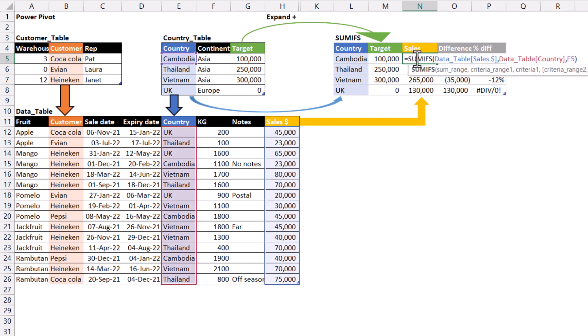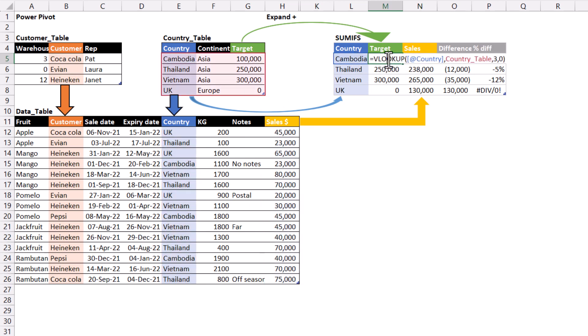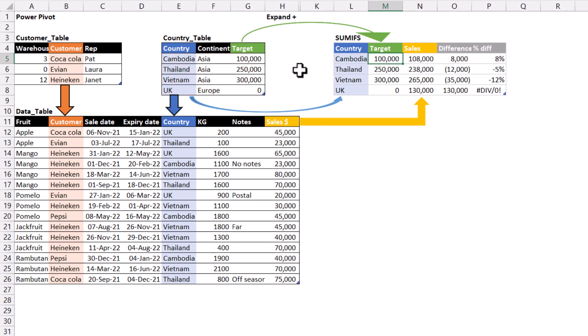So that's why we use a SUMIF here where we say give me a SUM of the sales column where the country is equal to that. And whereas here we use a VLOOKUP and we say look up this value from the country table and return the number because there is one single value. Then we do the difference and the difference is one minus the other.